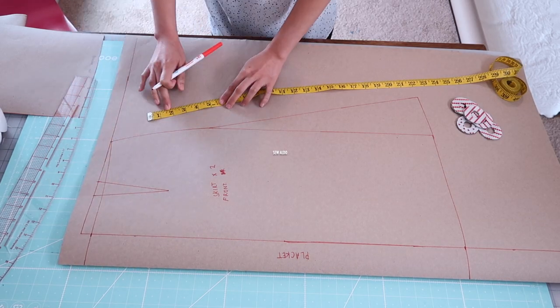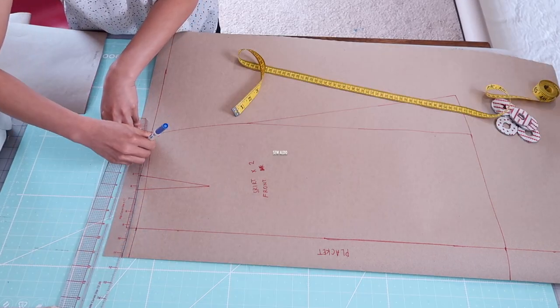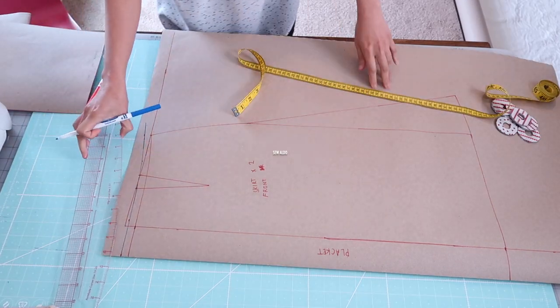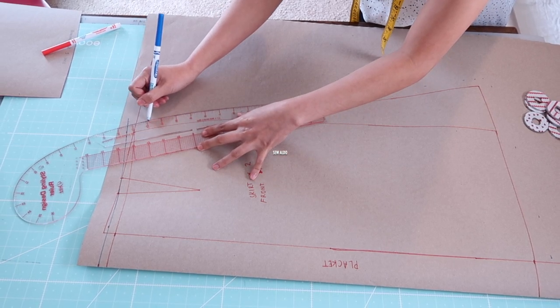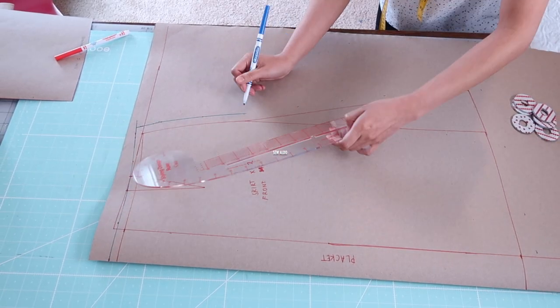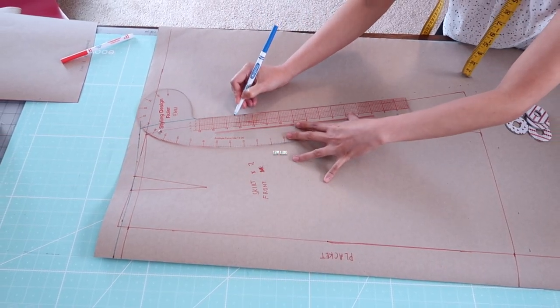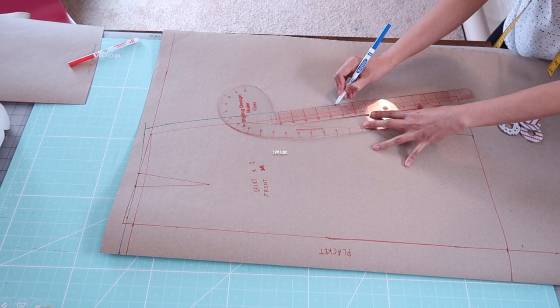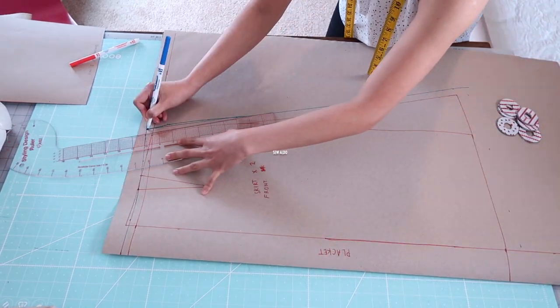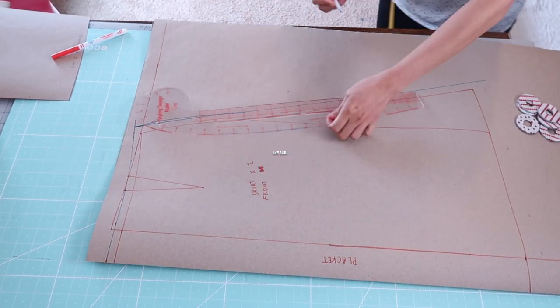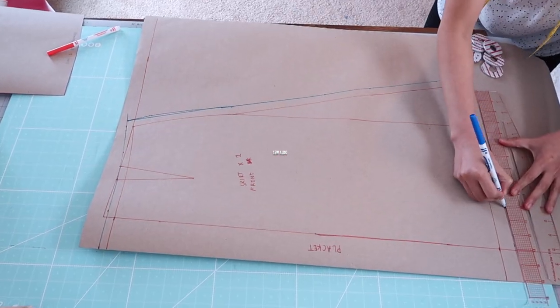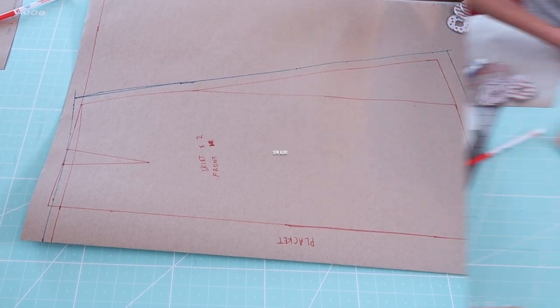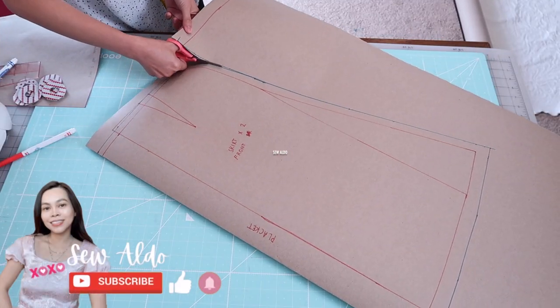Then I will add my seam allowances. On the waist seam I'm going to do one half inch, and on the side seam is going to be five eighths of an inch. It's totally up to you how big you want the seam allowances to be. If you want to have extra fabric on the side seam, it's okay so if you need to alter your skirt it's going to be much easier. On the hemline I decided to add one inch. I'm going to cut out the pattern following the outside lines.